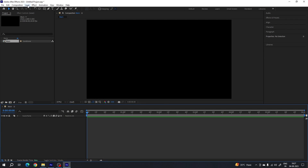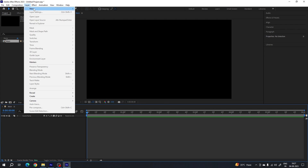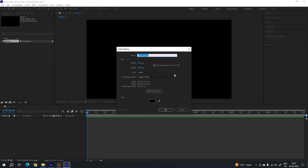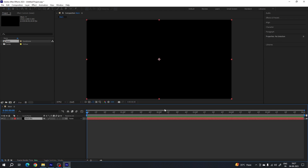Now we have to create a black background. Just go to Layer, go to New, and take a new solid layer — this is going to be the black background. I'm going to call it 'black BG' for background, select the color pure black, hit OK.